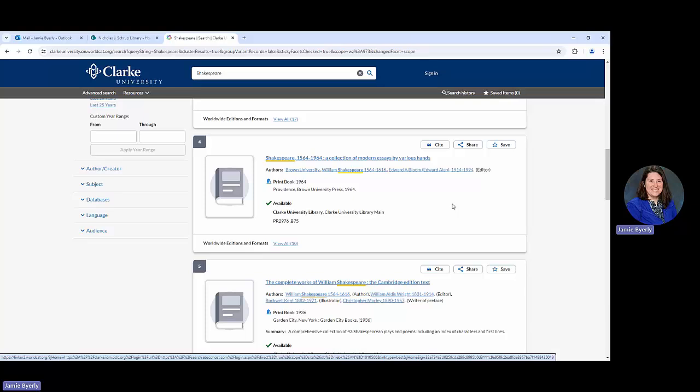Essentially, if you were interested in this print book, you would come to the library, and either you can or if you'd like us to assist you, we would look for this book based on that call number. We would utilize that PR 2976.B75 and essentially play kind of like a matching game to find this on the shelf so you can utilize it.